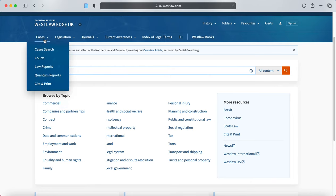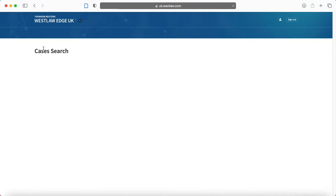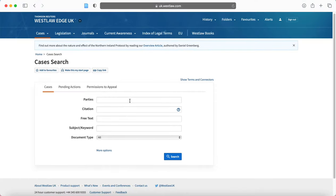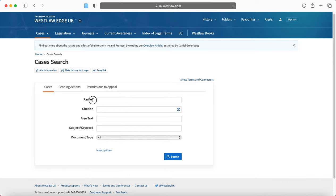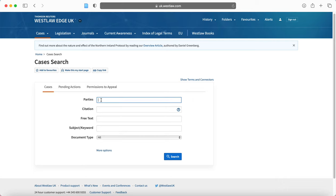I'm going to start by going to cases and I'm going to go to cases search and you'll see this screen. So you can either enter the parties, you can enter a citation number or you can enter free text. So I'll demonstrate how this might work. For parties, I'm going to give Donoghue and Stevenson as an example.